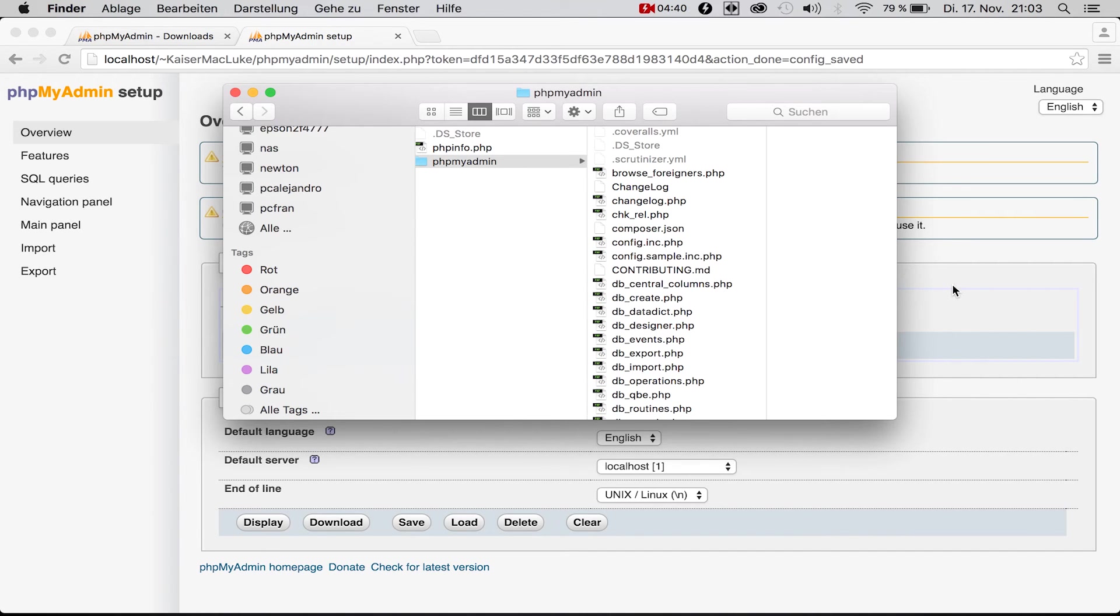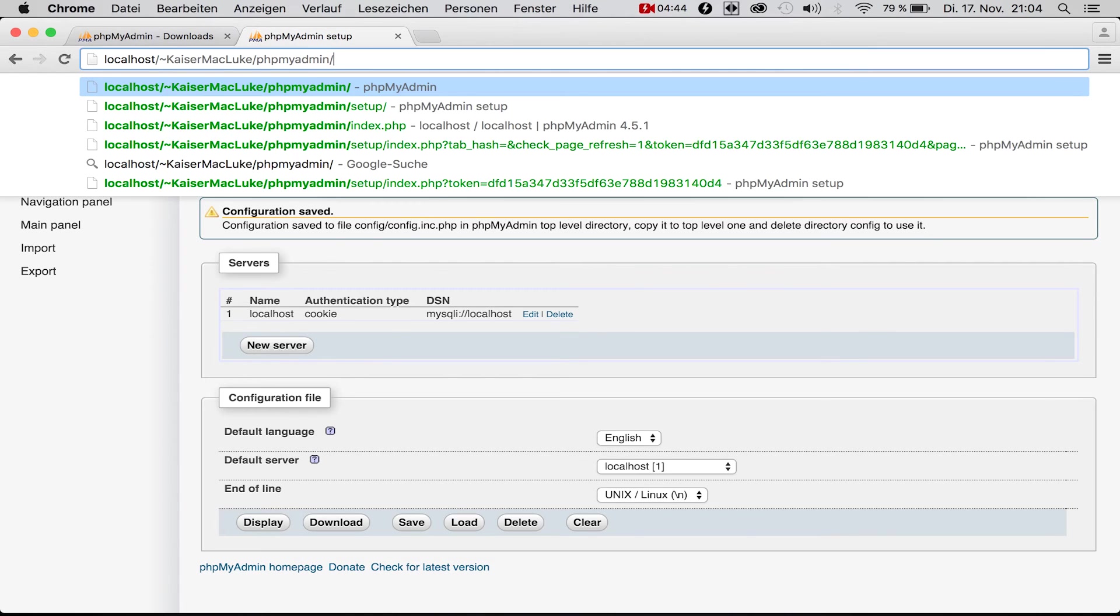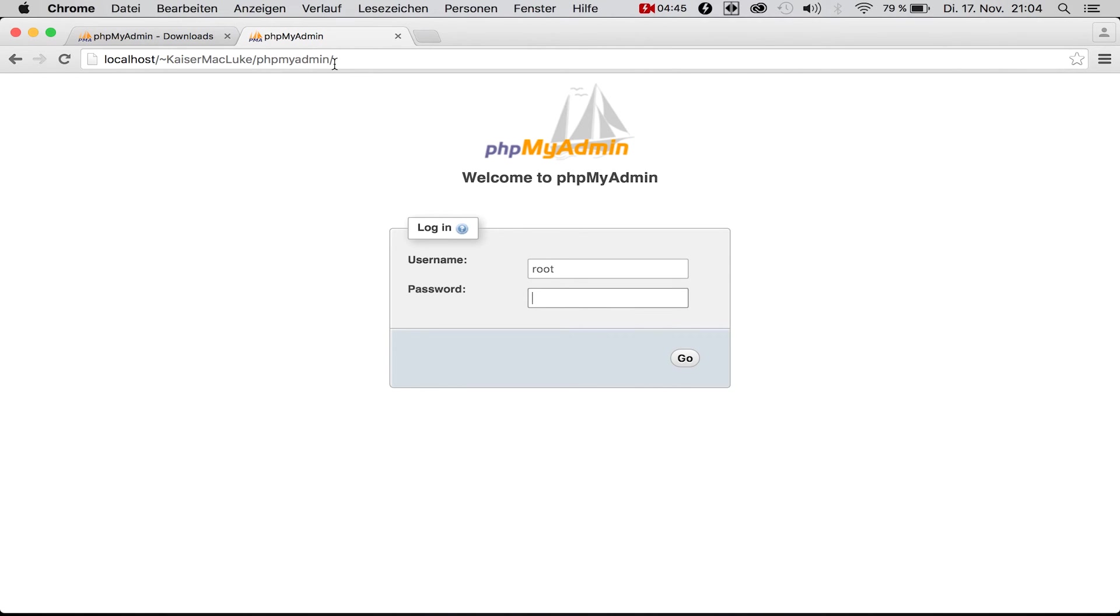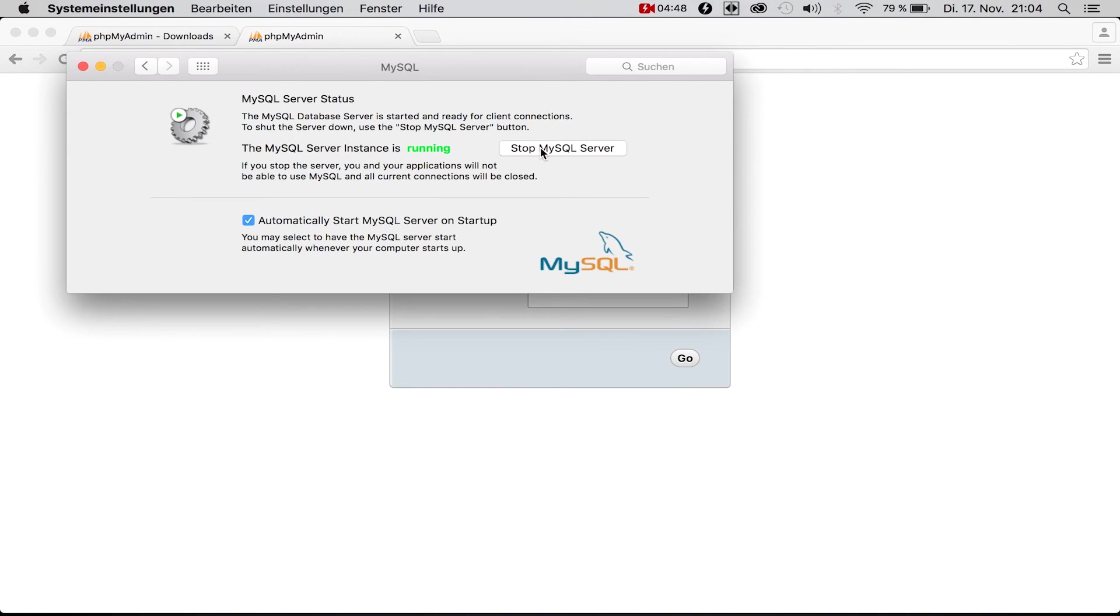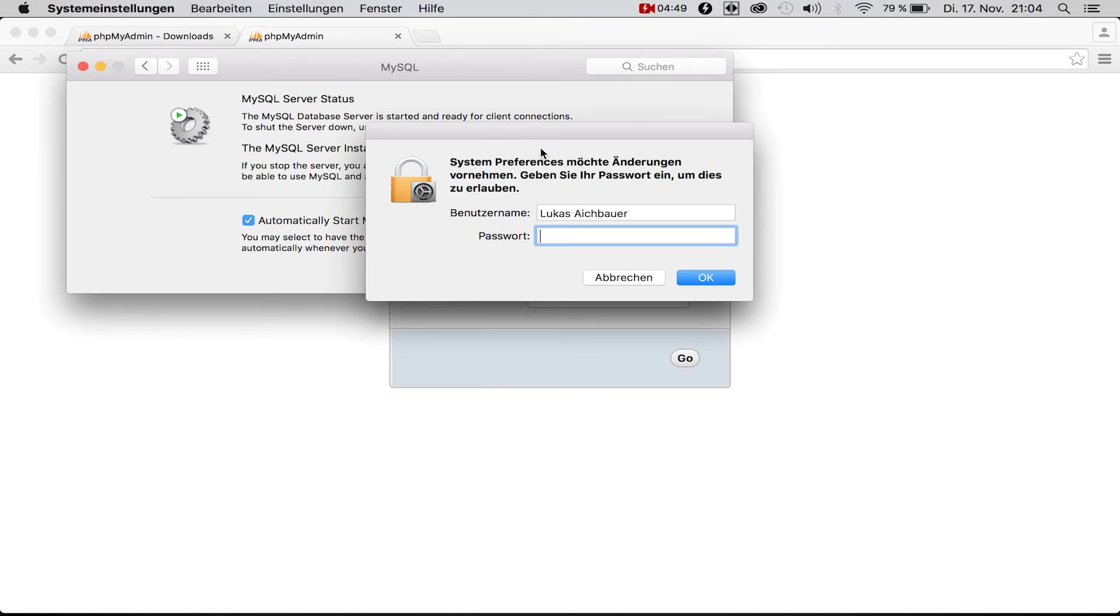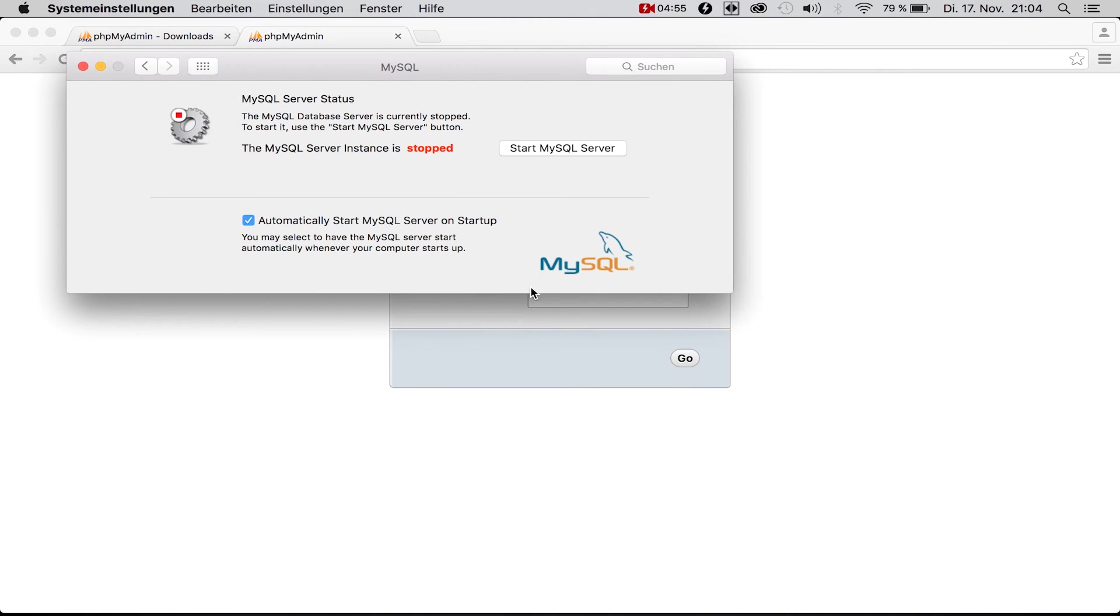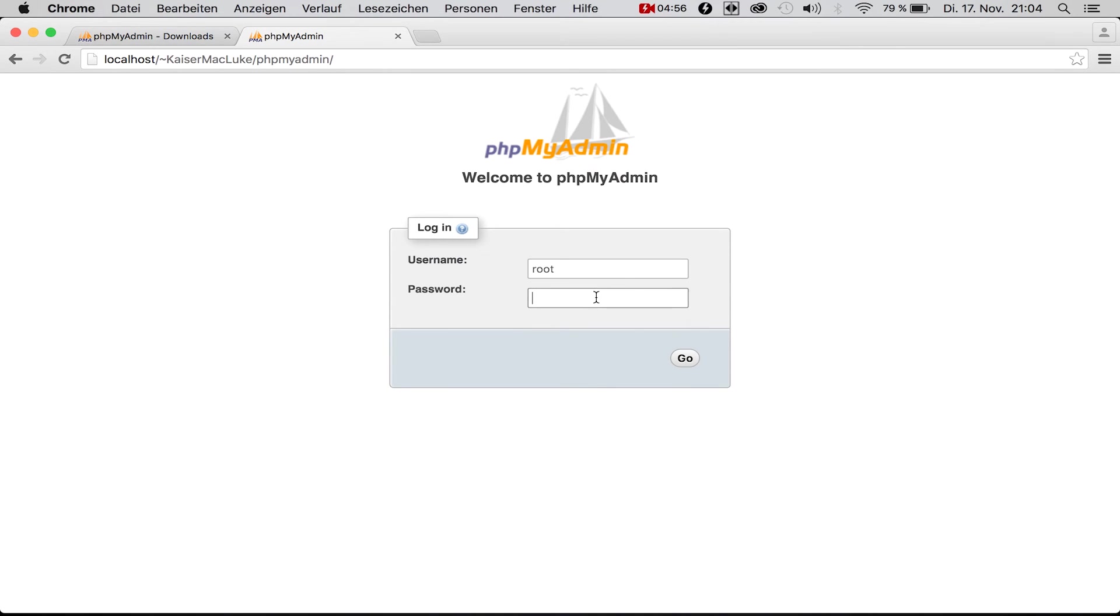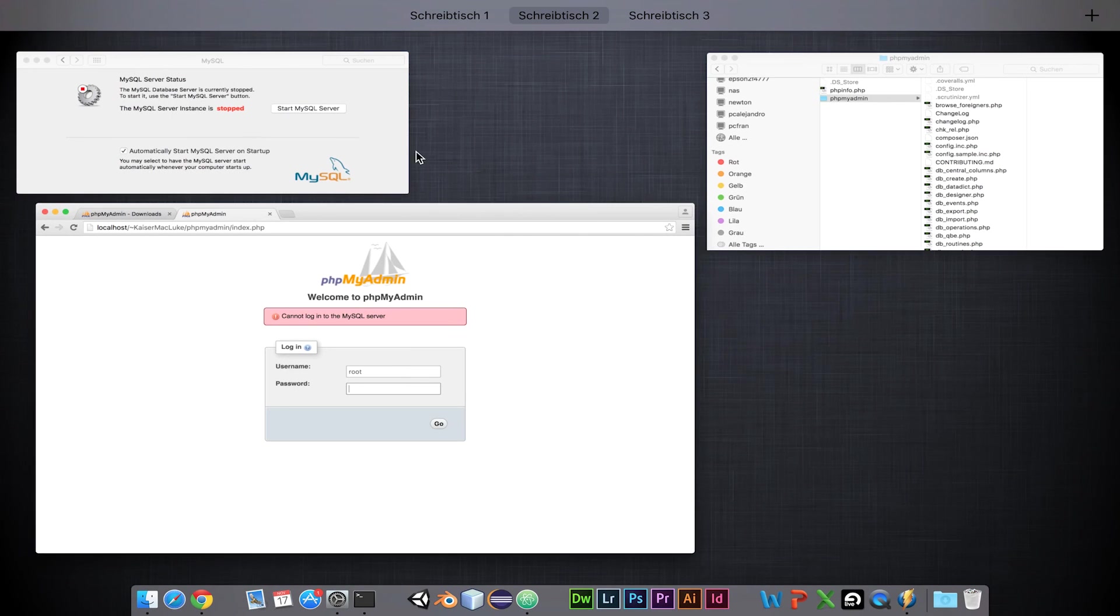Now we can go to the starting page of phpMyAdmin. Normally MySQL is not running, so I'll show you that it will not work when your MySQL server is not running. We log in with our root user and root password and say go. It says cannot log into the MySQL server.